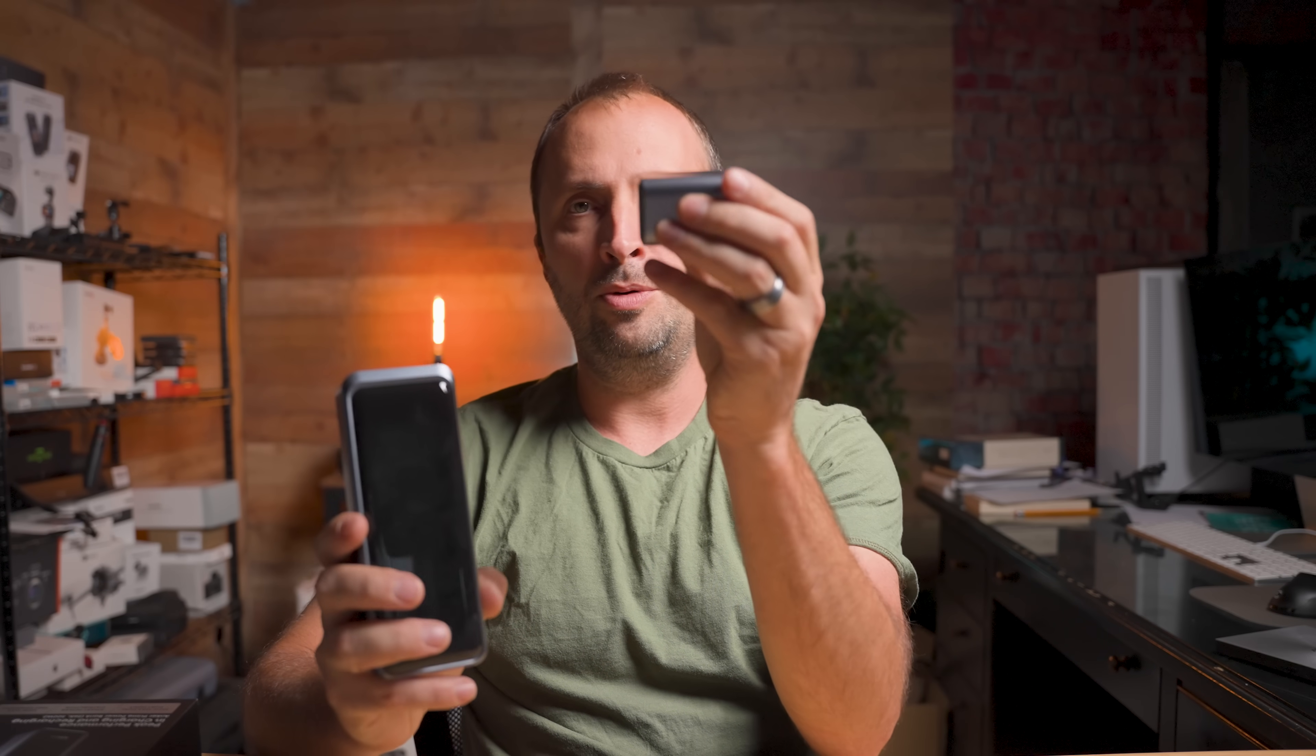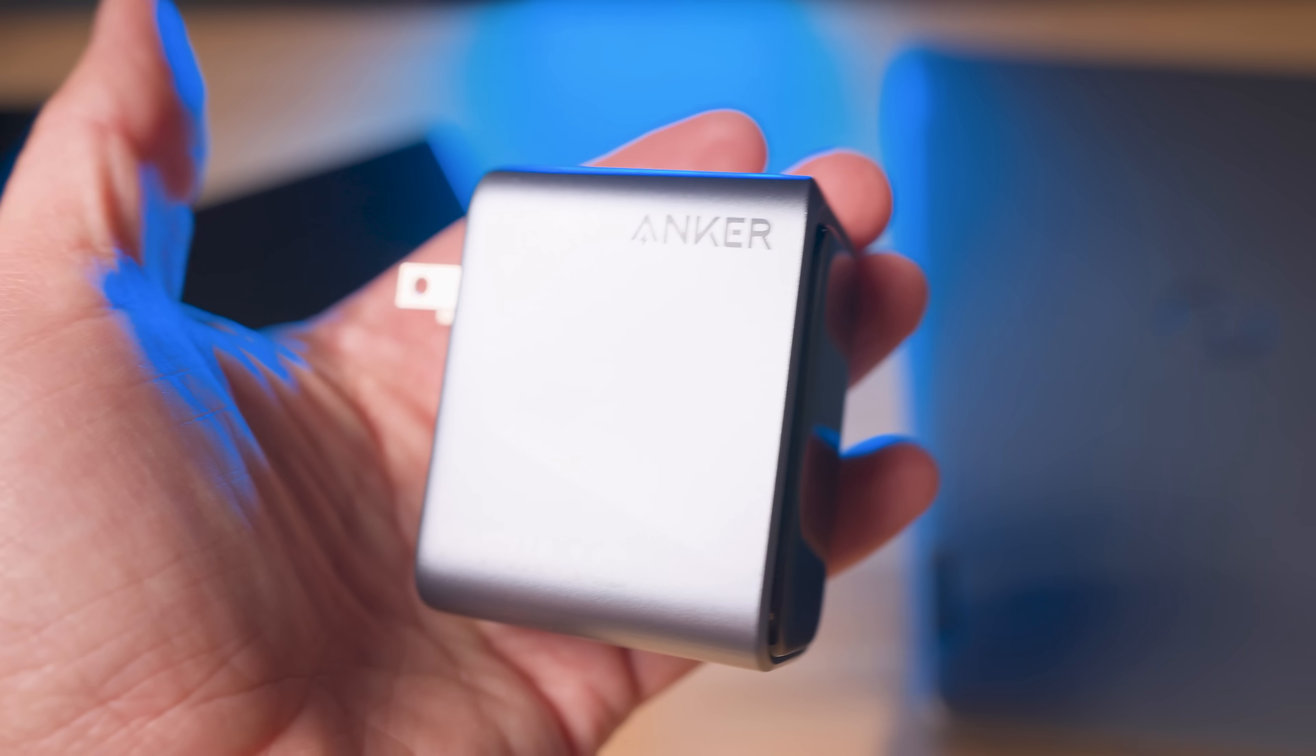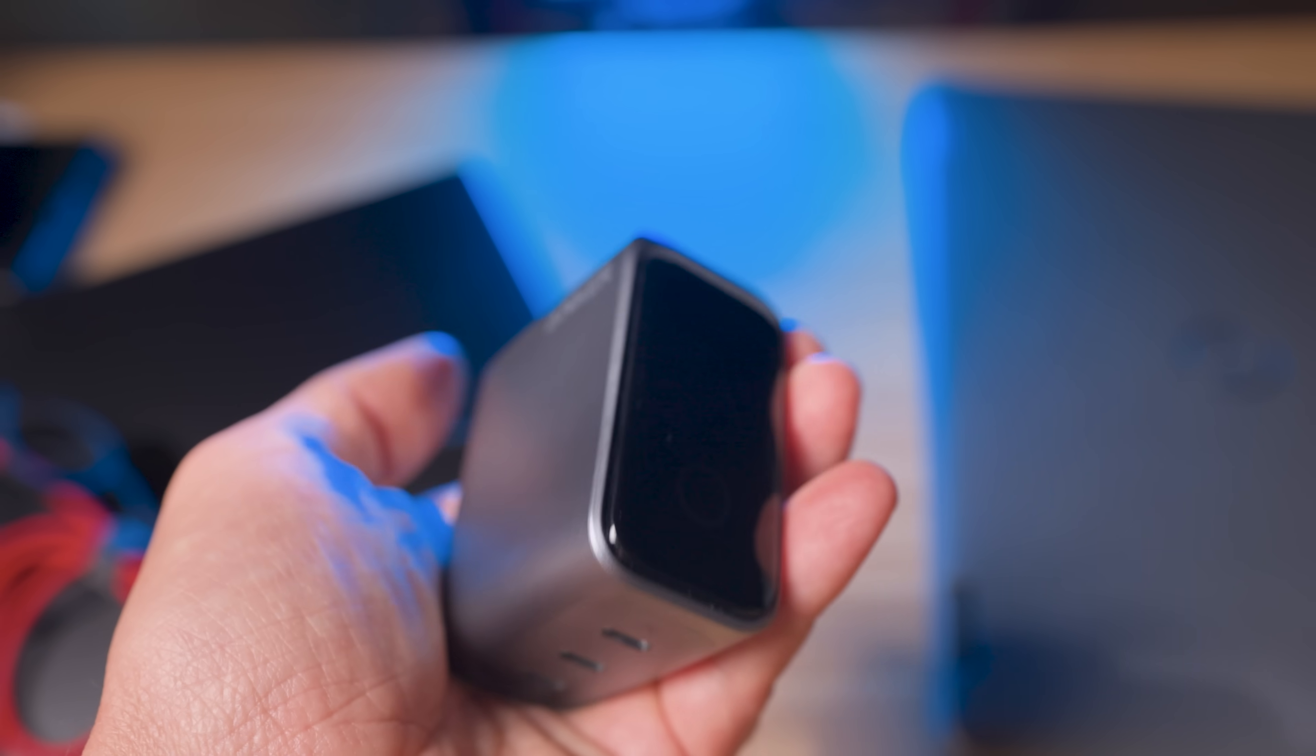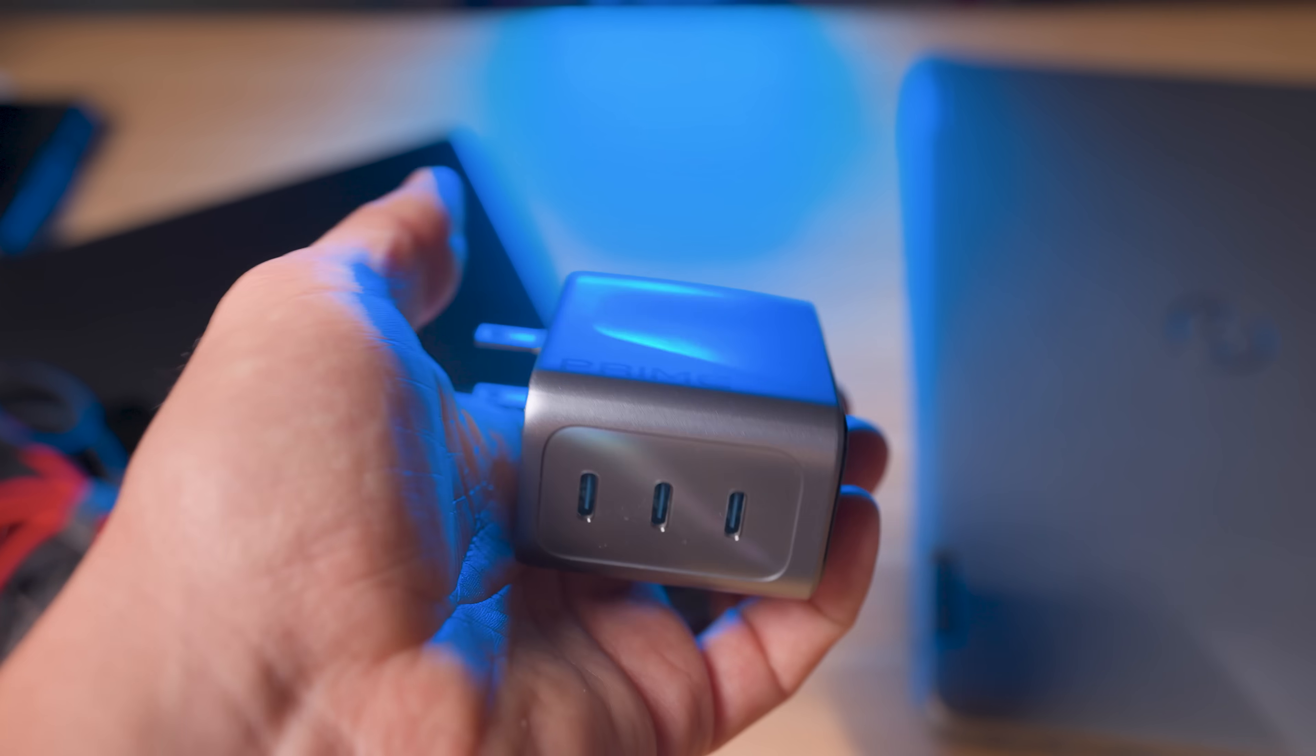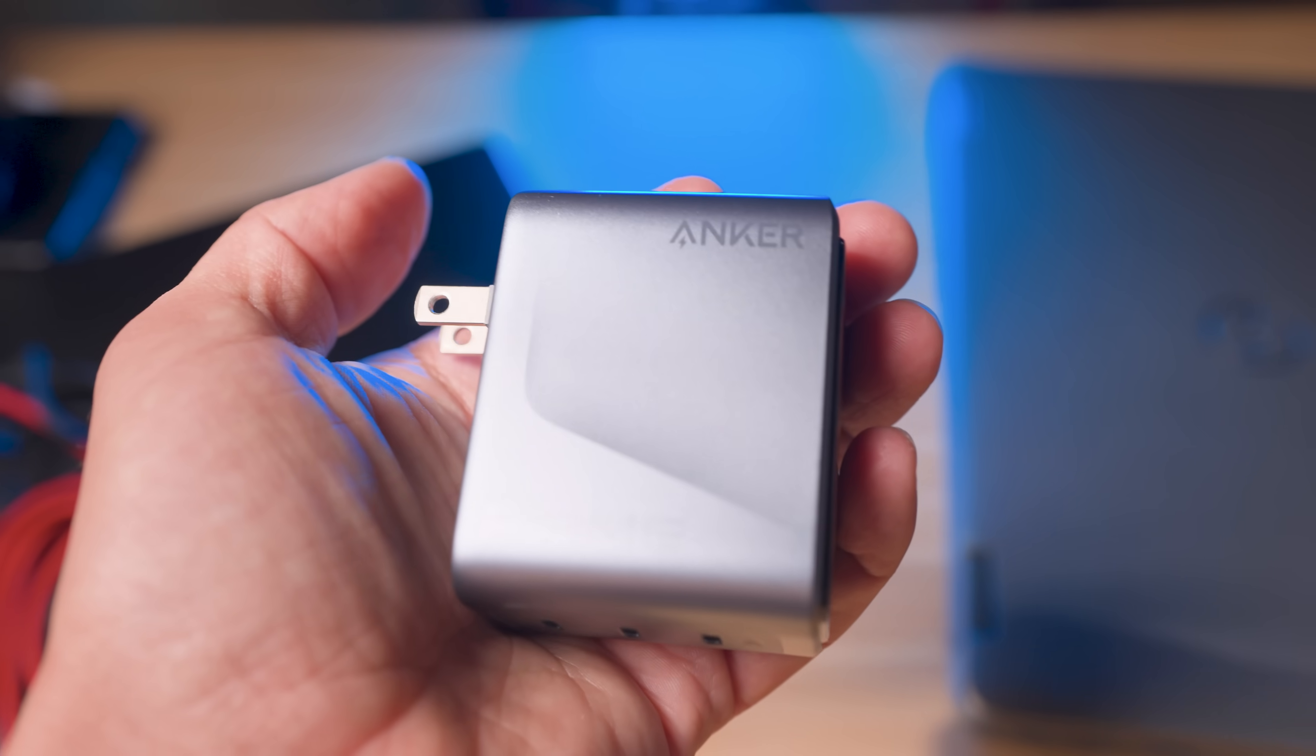Now, this power bank is incredible on its own. But here's where things get really interesting because I've also been using this. And this is another member of the Anchor Prime flagship family. And together, they're an absolute powerhouse combo.